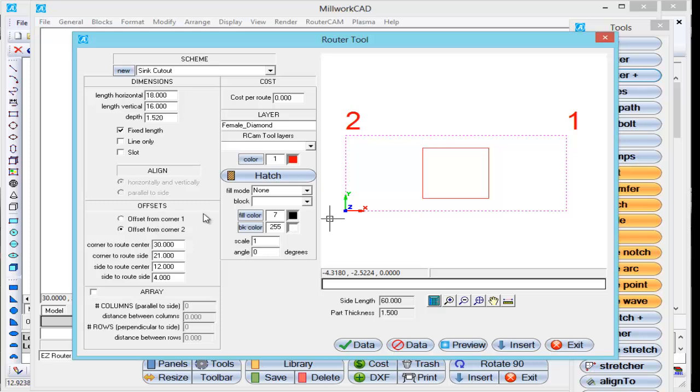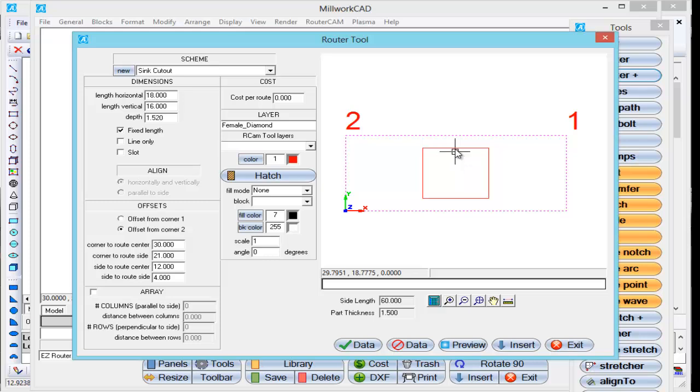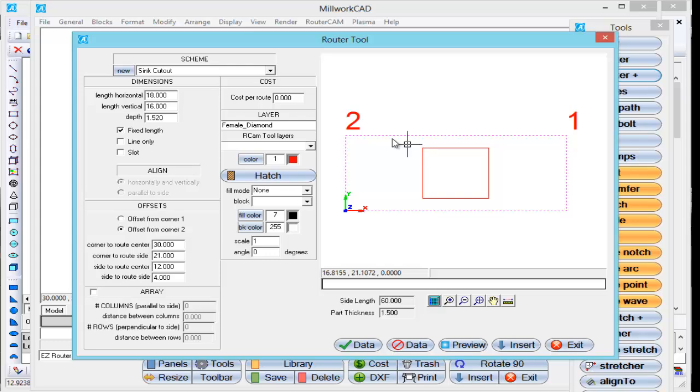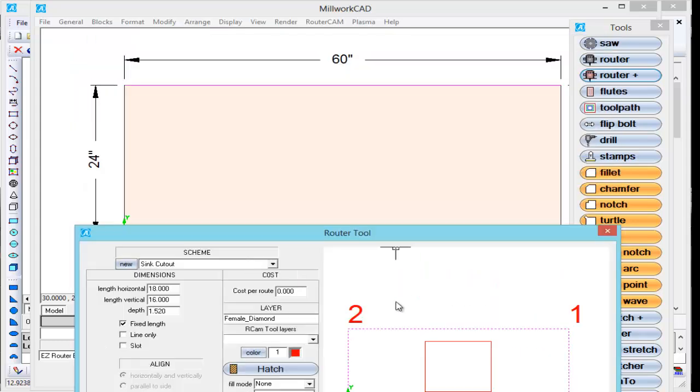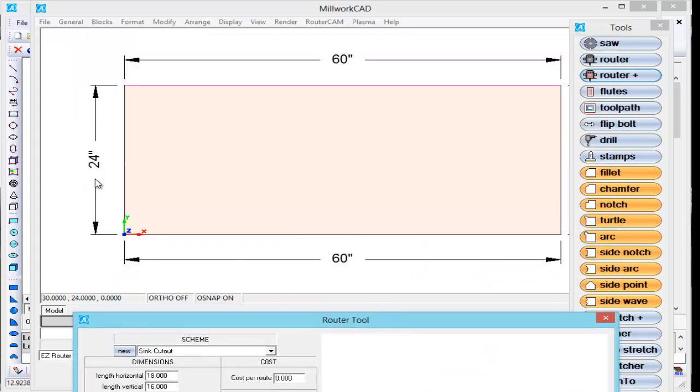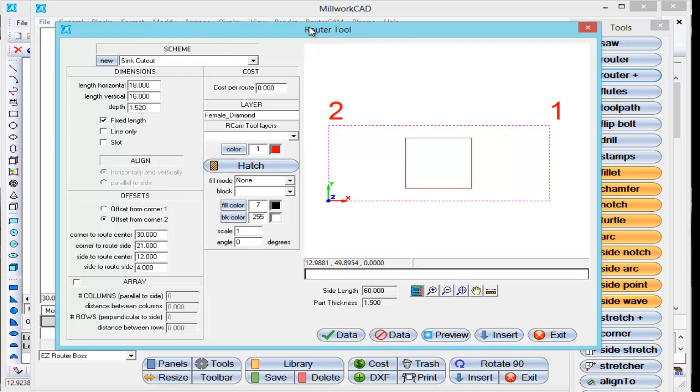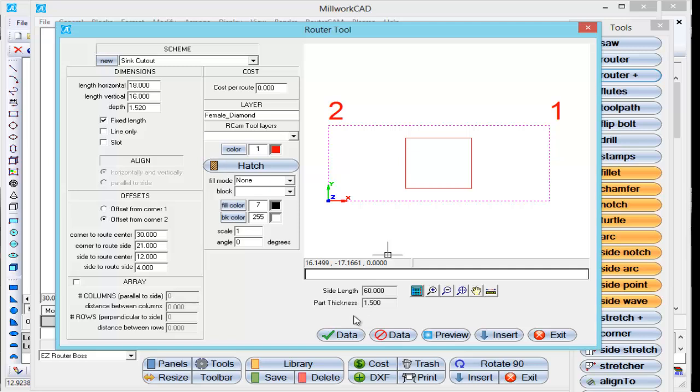Then down here, I've defined from corner one or corner two. I want it 30 inches to the center of this. And then I want it 12 inches from the center down because it's 24 inch top here, depth. So that's going to center the sink cutout directly in the center of this. That's what I want to have happen.